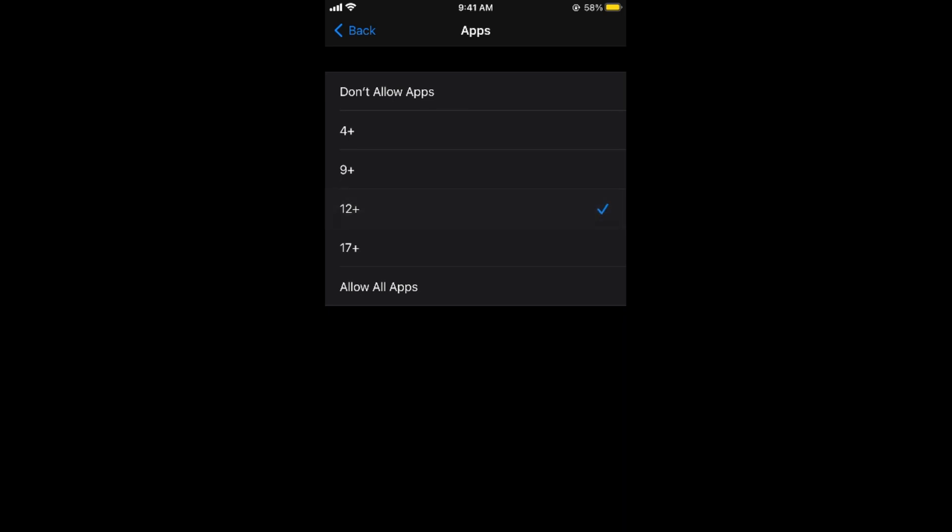You can go for 12+ as well, or 9+ as well. It helps you to hide apps if someone else is using your phone or in any other case. Hope this has helped you in hiding your apps on iPhone on iOS 14. Please like, subscribe and share. Thank you.